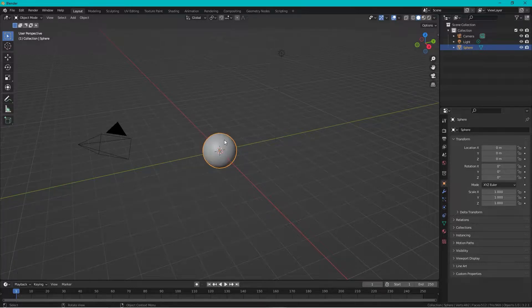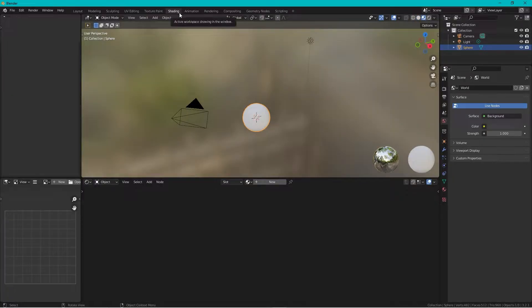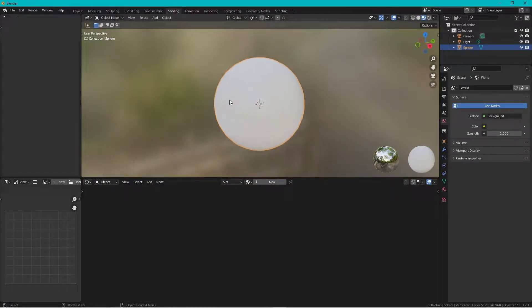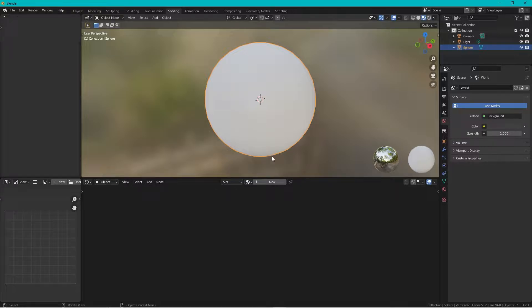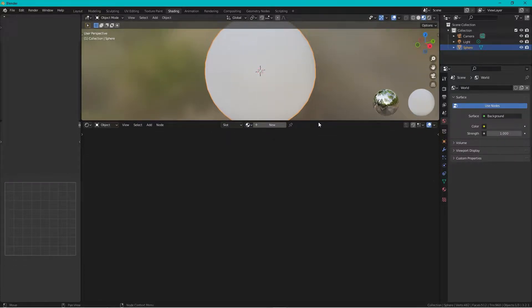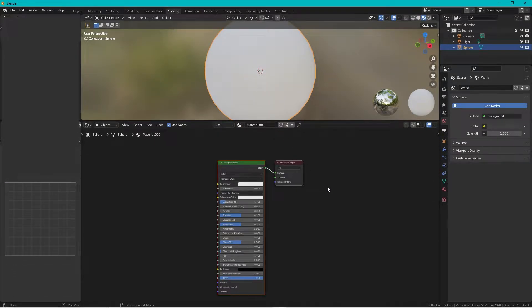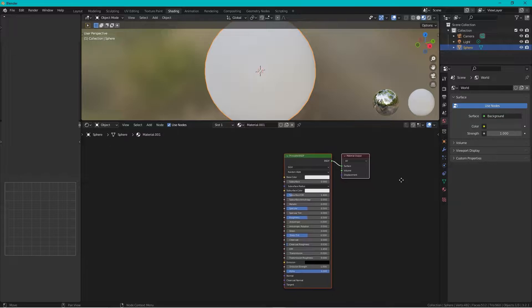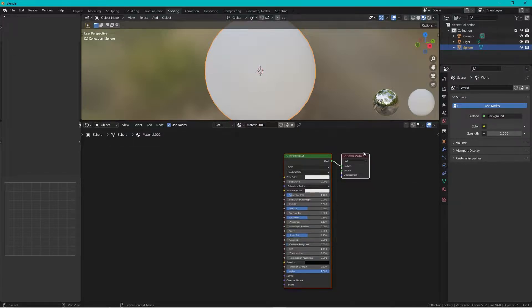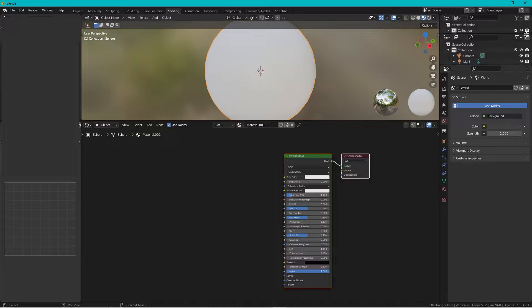Right-click Shade Smooth, we go to the shading tab, press numpad period to zoom in, expand this, press new and then it's always good with the reference as we drag down this area.